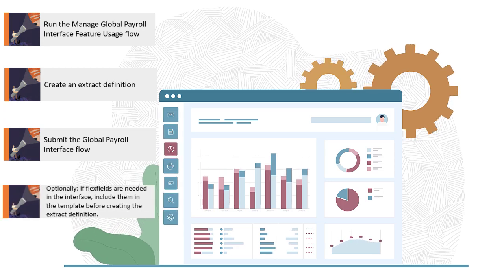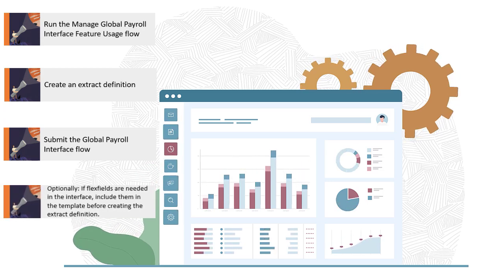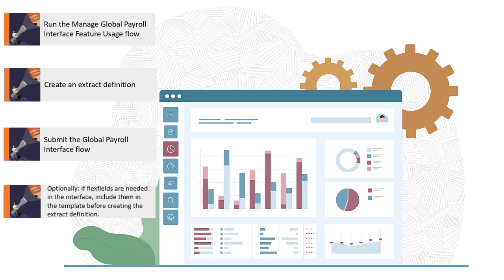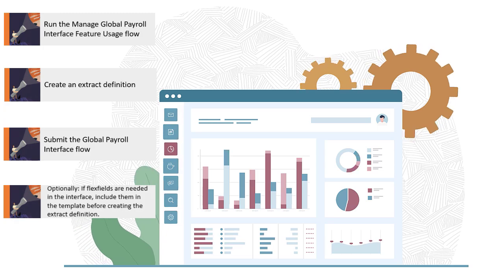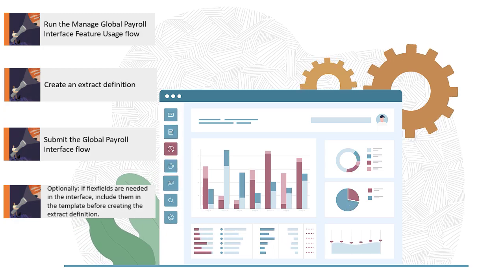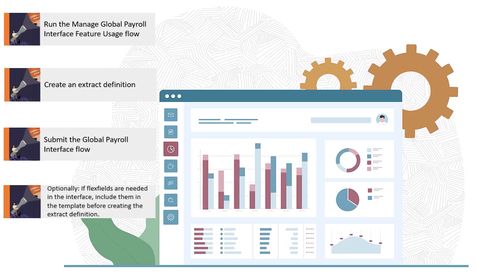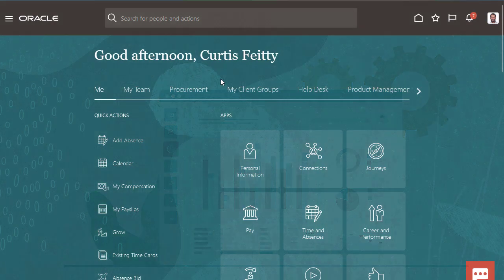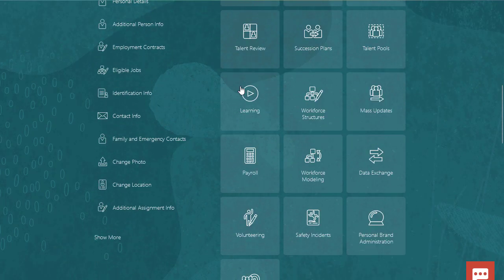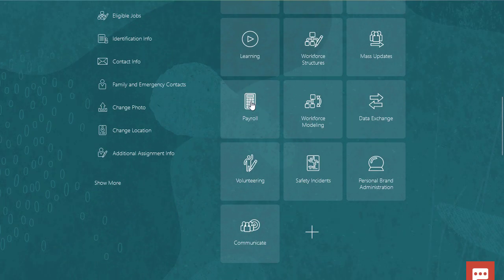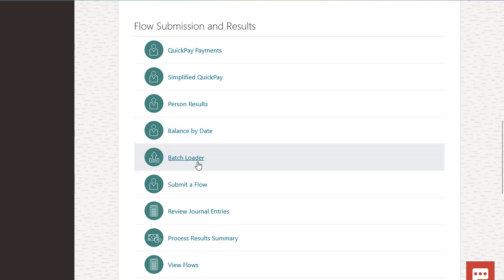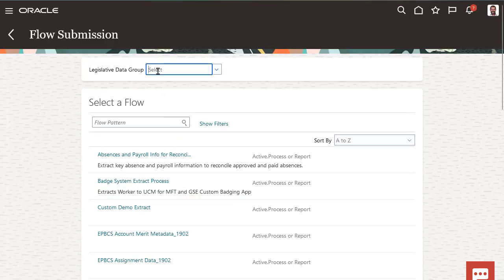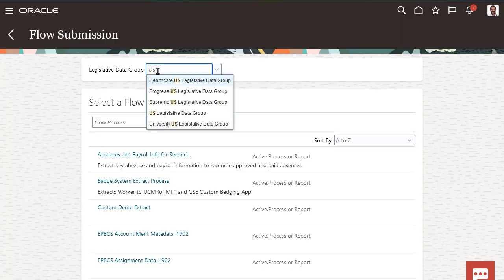For example, if you need to capture additional assignment attributes that aren't delivered with a standard set of fields, you may have configured FlexFields for them. These FlexFields will be available within the assignment page to record the data along with the standard Oracle-delivered fields and can be included in the standard Global Payroll Interface template if they're required for payroll processing.